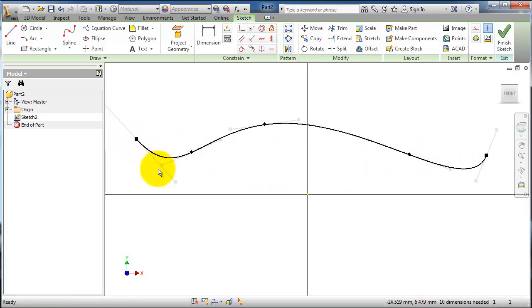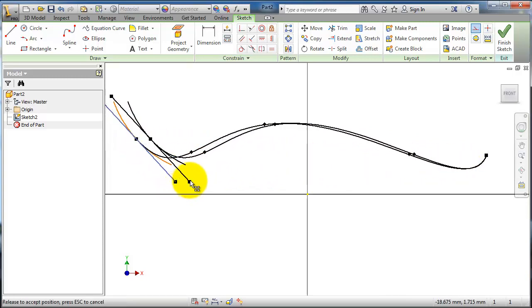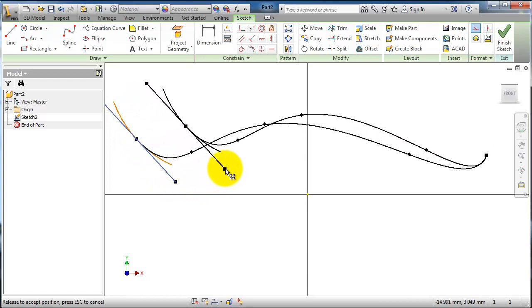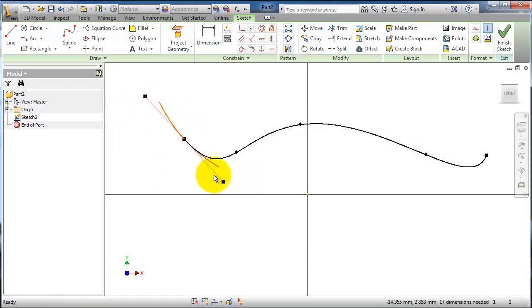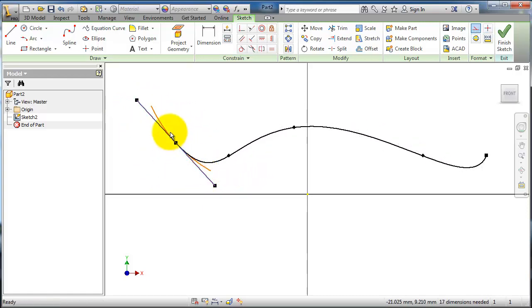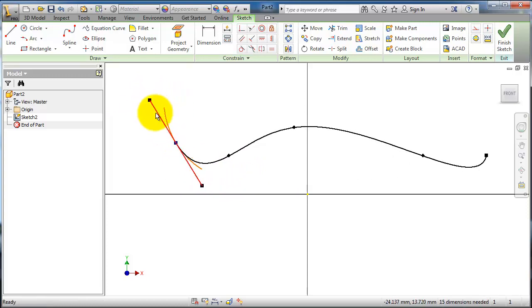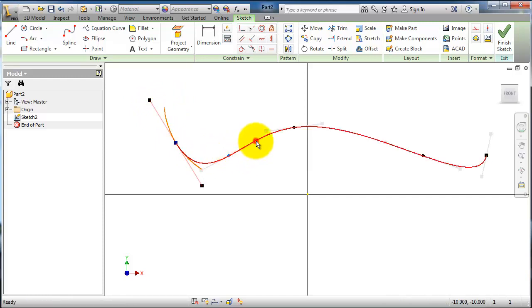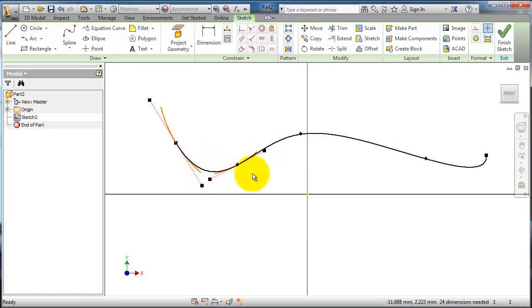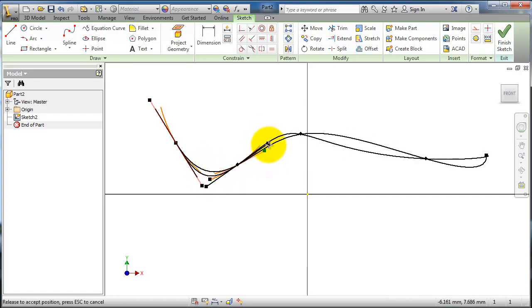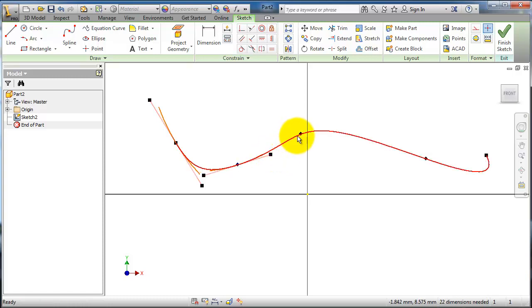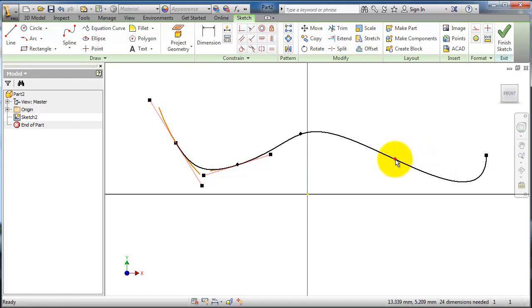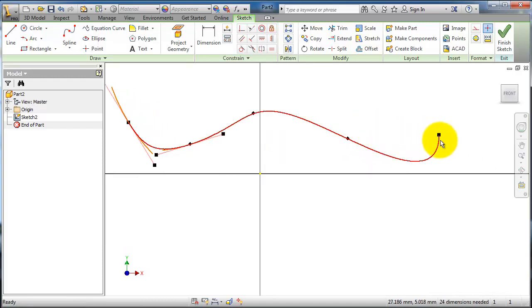Each point has a handle where you are able to move it or control its angle to the shape you want. The spline tool is an interesting tool for advanced sketching and designing, so it is very important to know how to work with this tool.